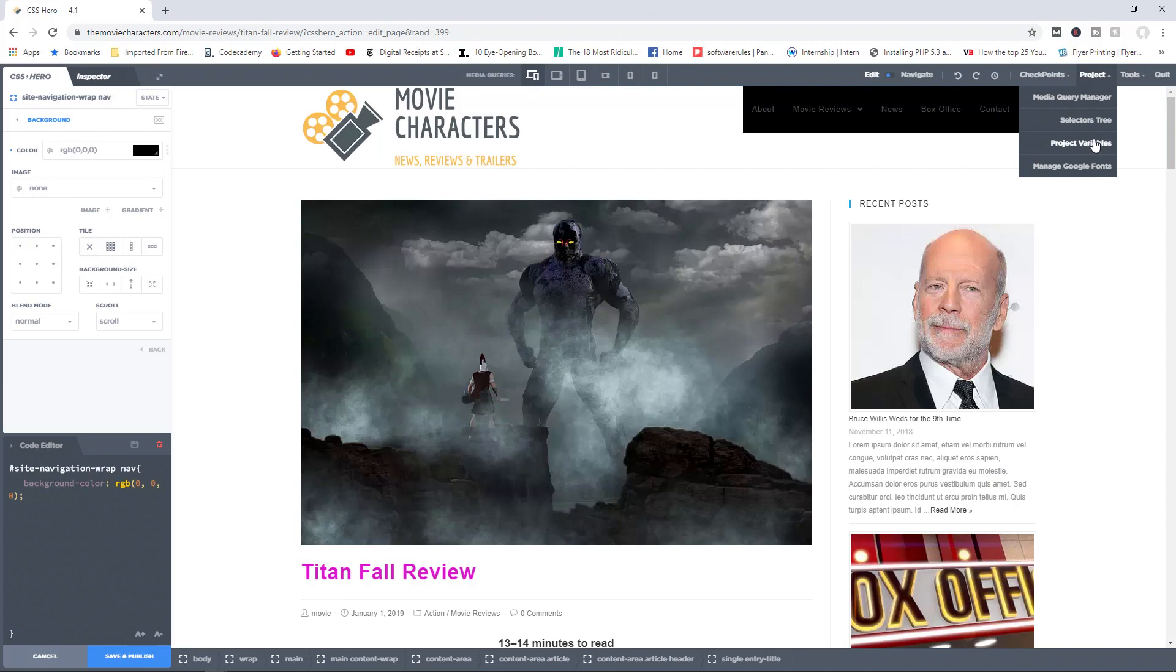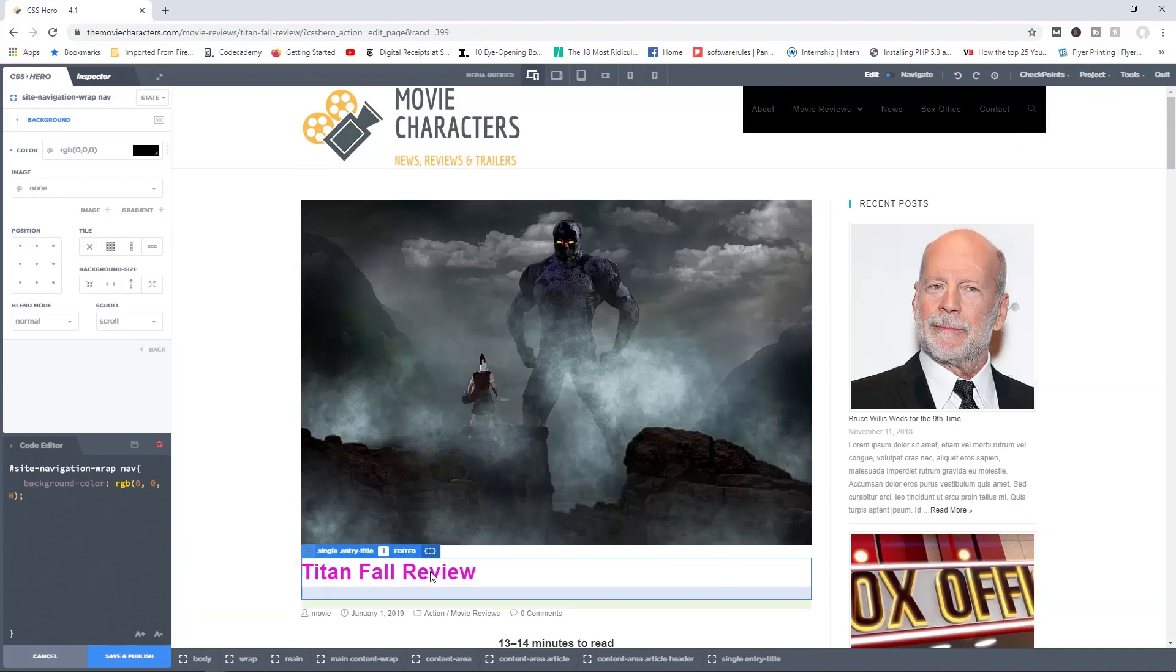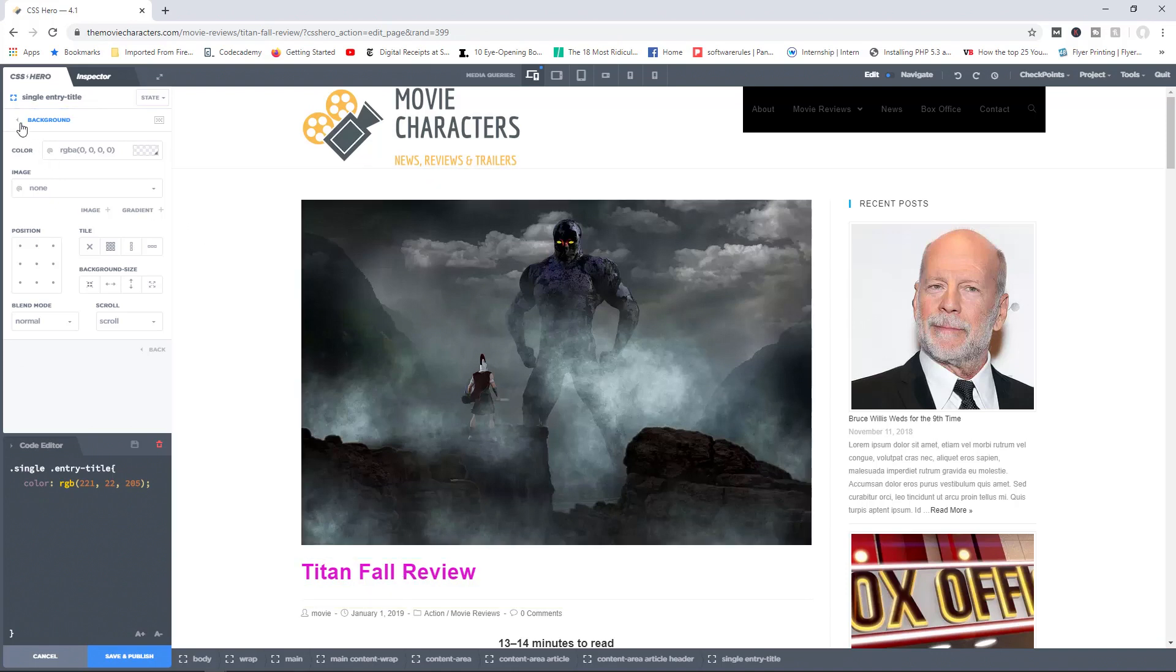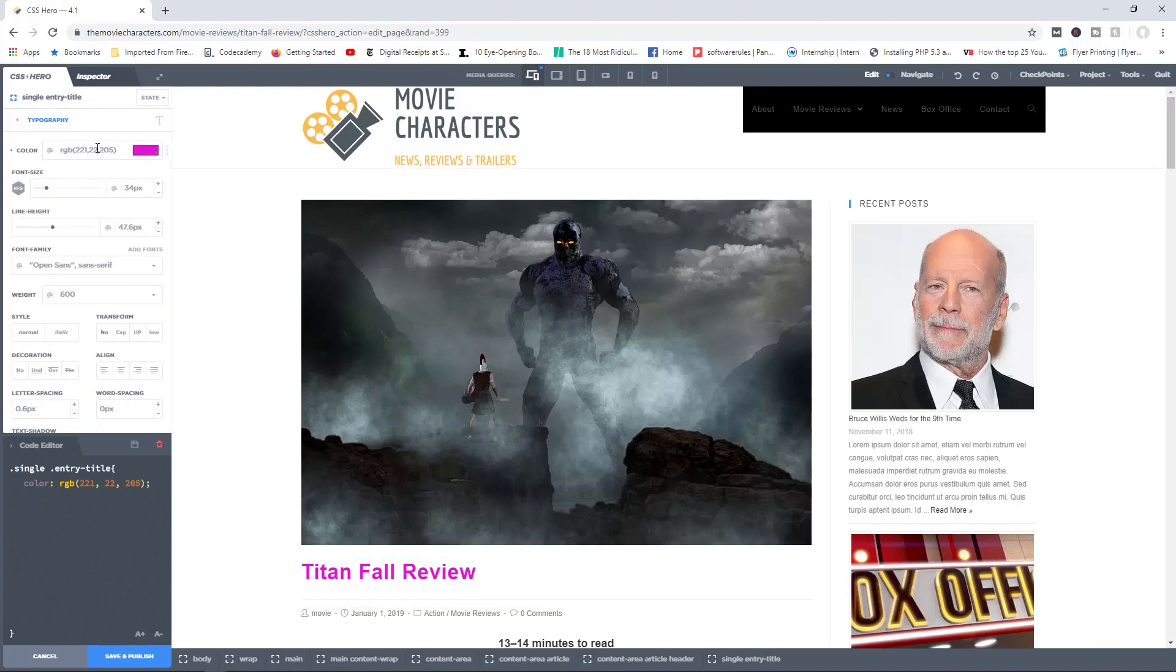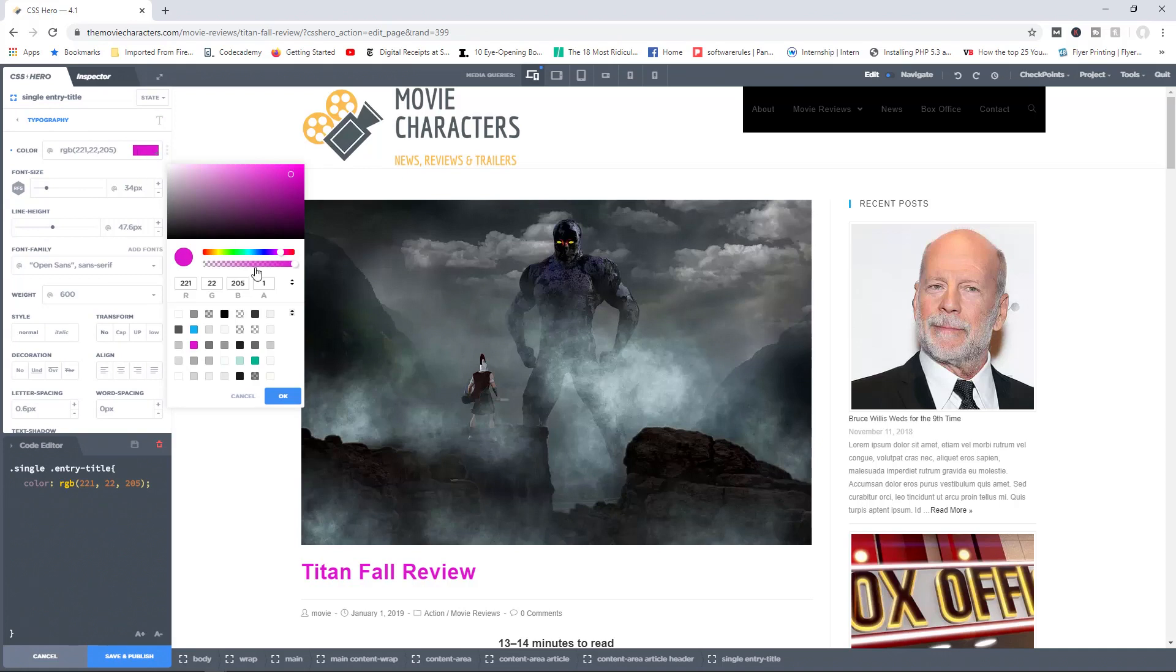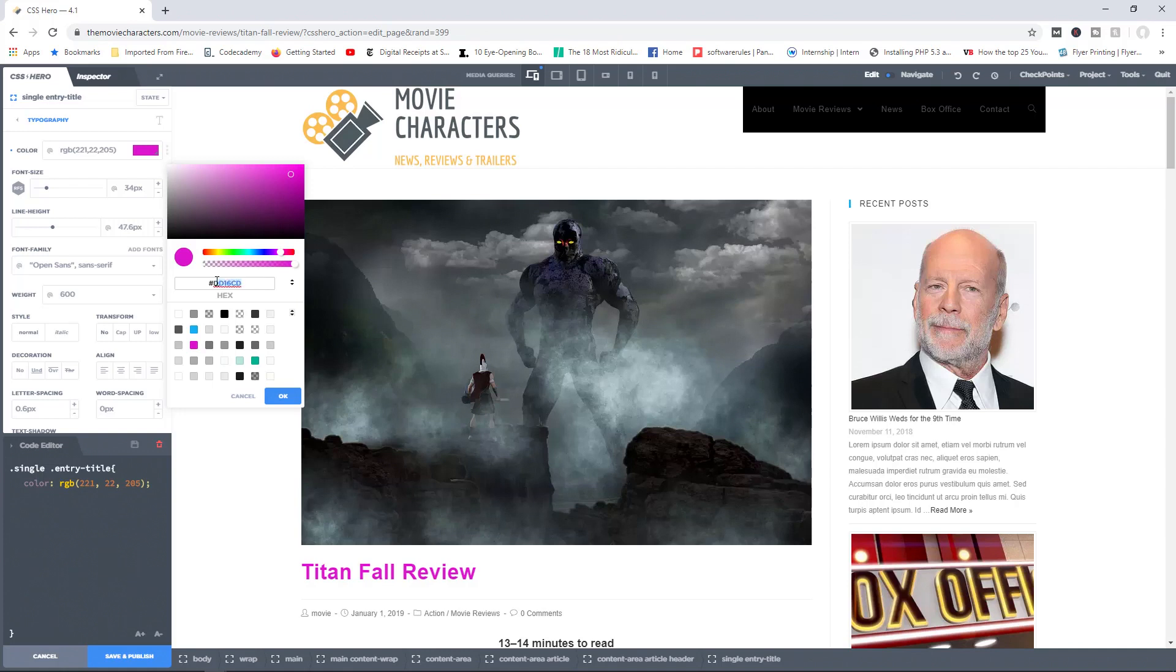Let me go ahead and close this. We have access to project variables. Now let's say for example I really like this purple color, right? Let me just go back in here, click in here. And so let's say for example, this is the hexadecimal value for this color. It is DD16CD. Now, I am not a robot. I'm a human being, and it's going to be hard for me to remember this particular code. And let's say I wanted to use this particular color over and over again.